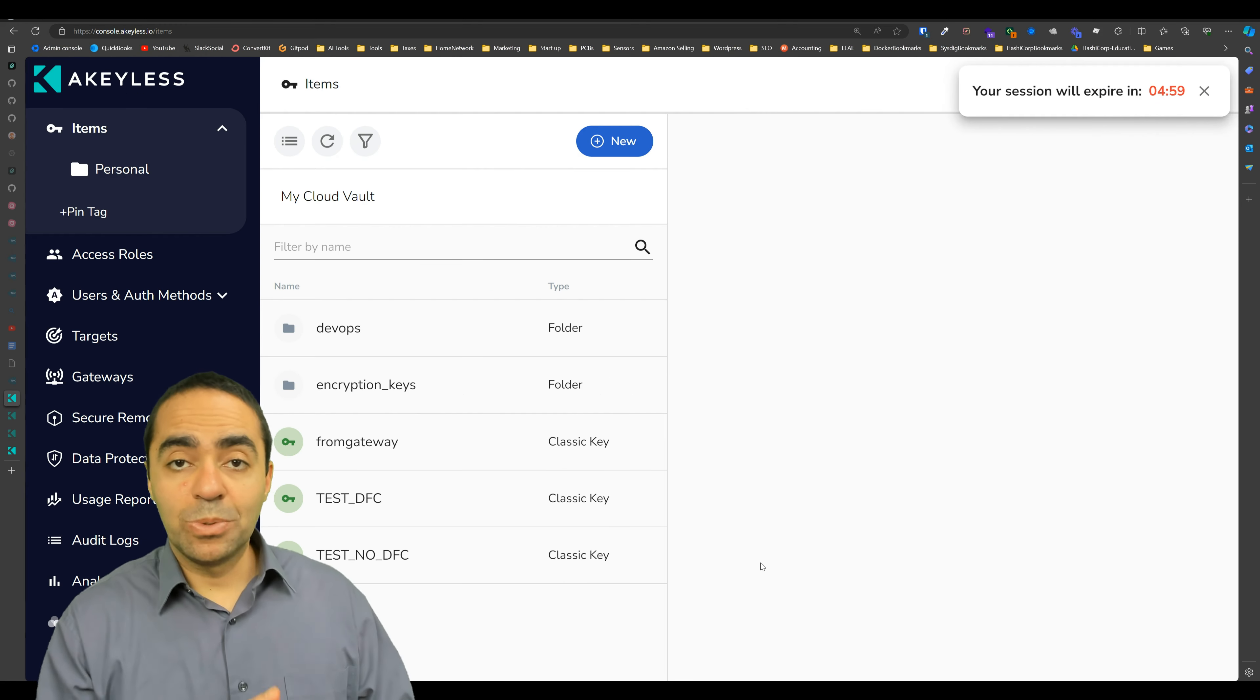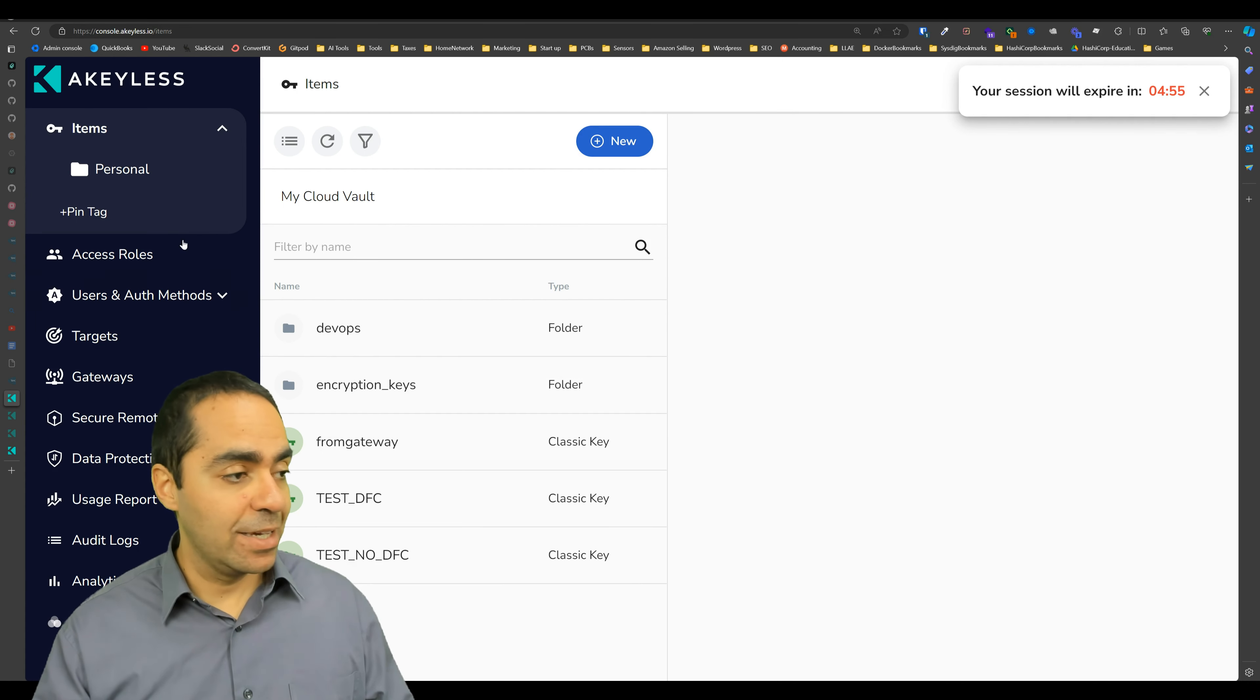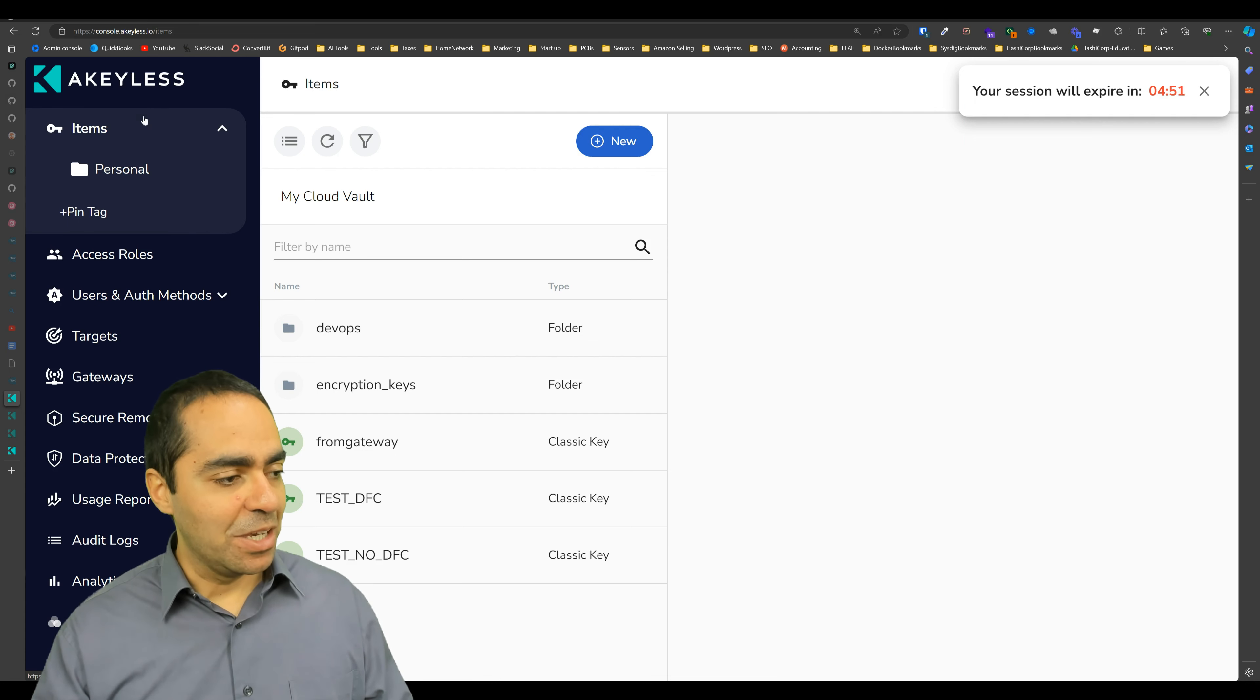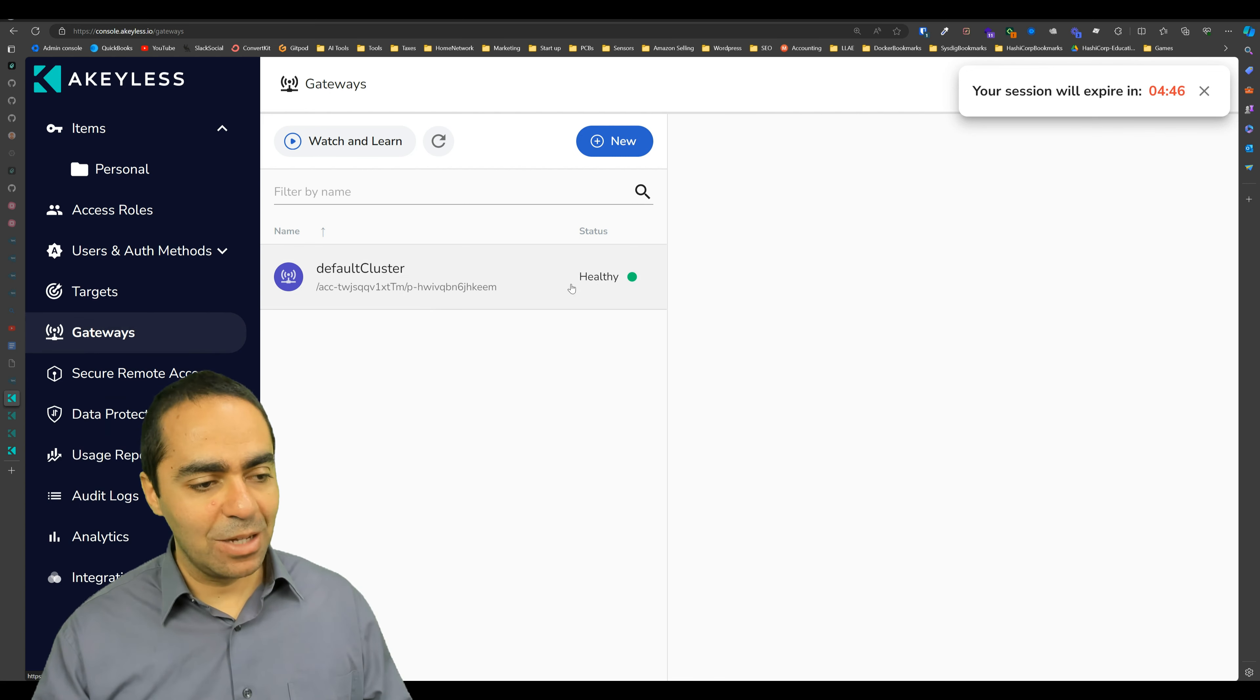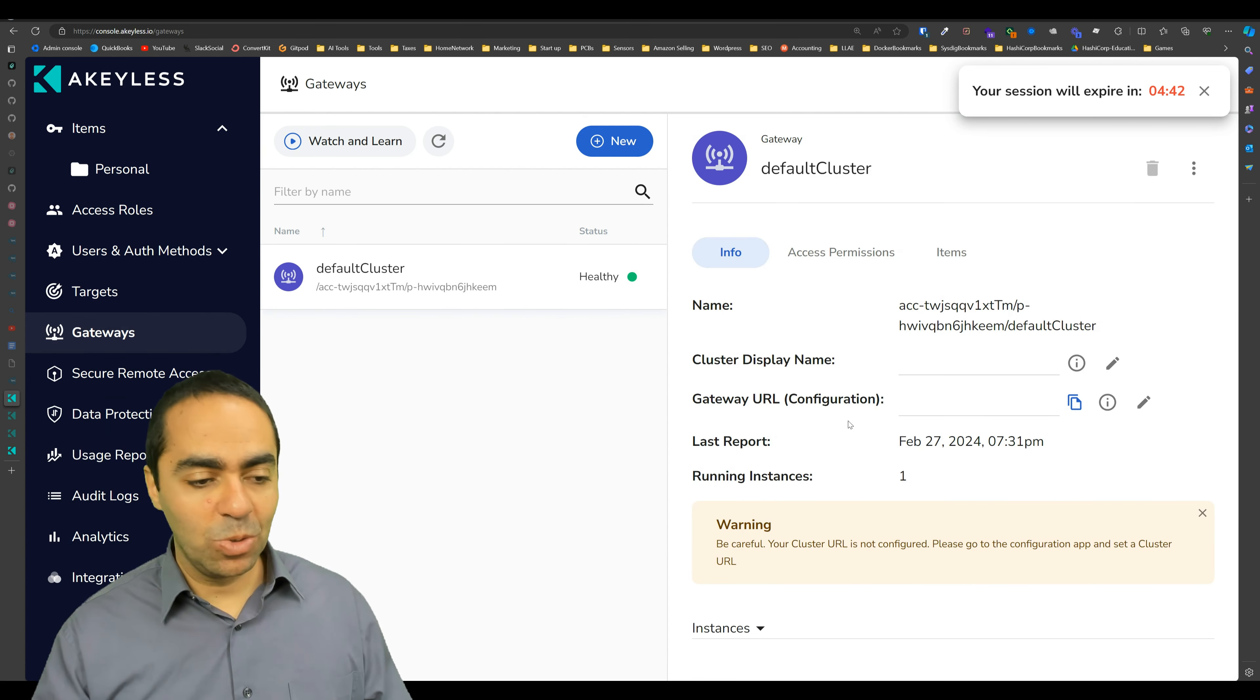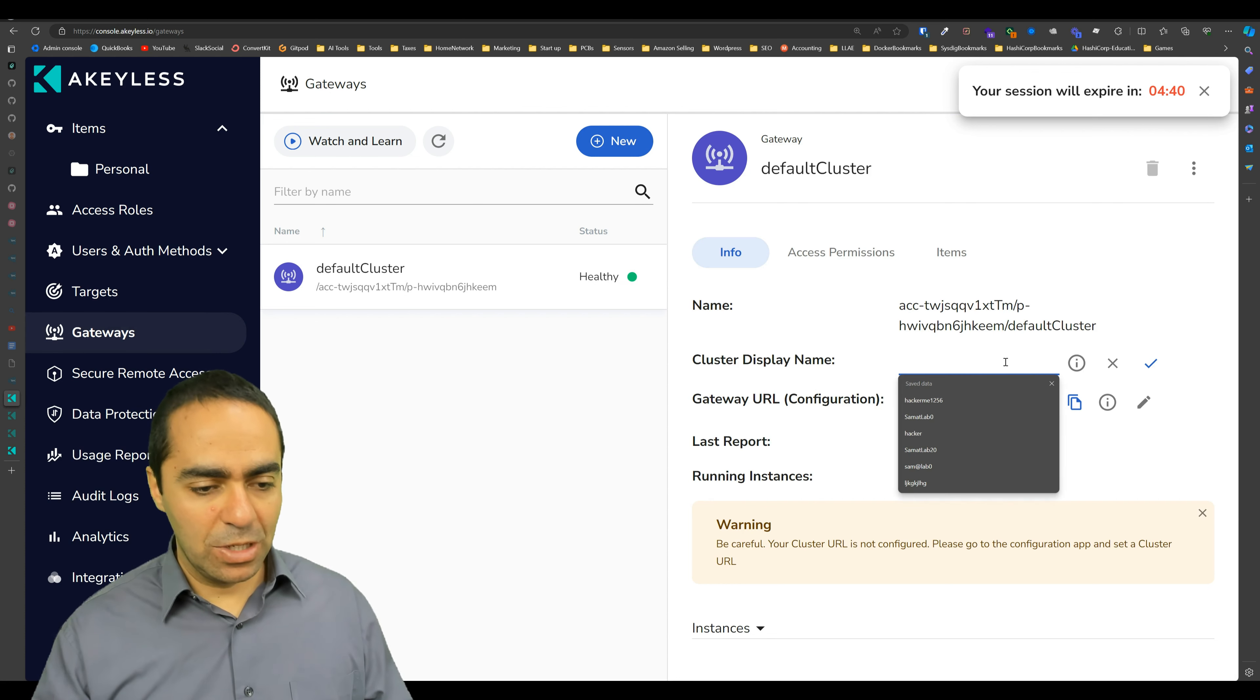Now we need to remember to go back and make sure that our SaaS backend, our keyless SaaS backend, which is the one that doesn't say gateway here, the gateway itself has the proper URL. So if you go to gateway, we see it's healthy, it's connected, but we have a warning here that the URL is not there.